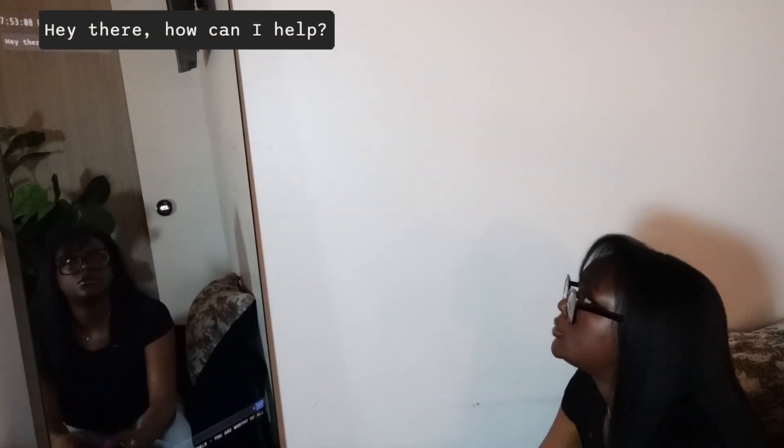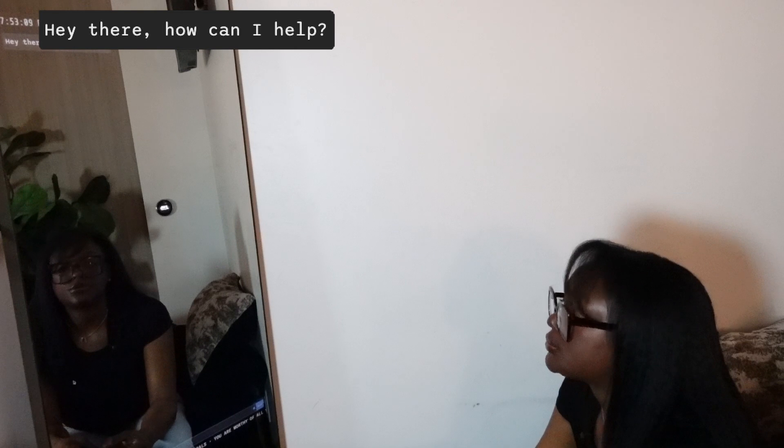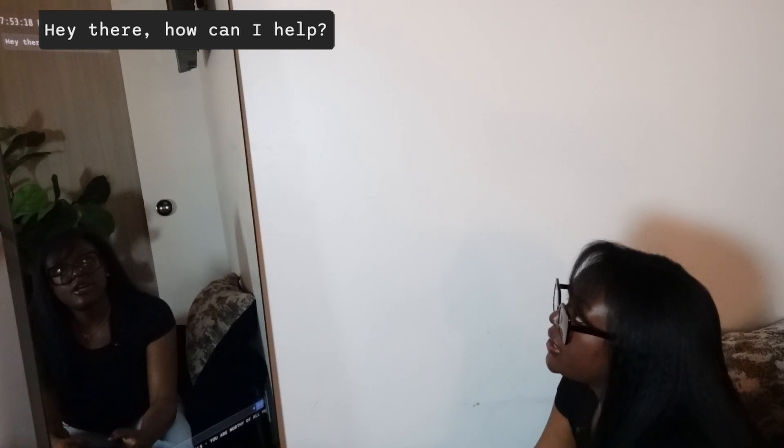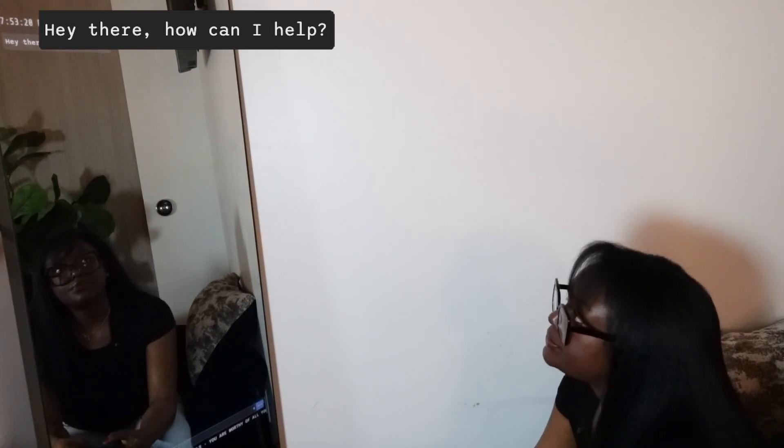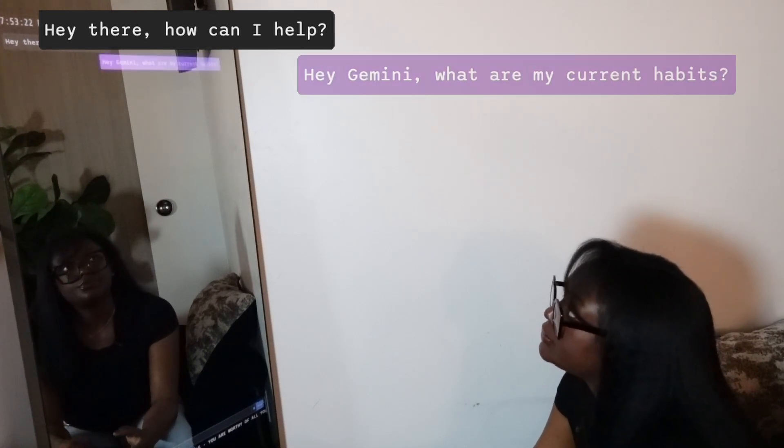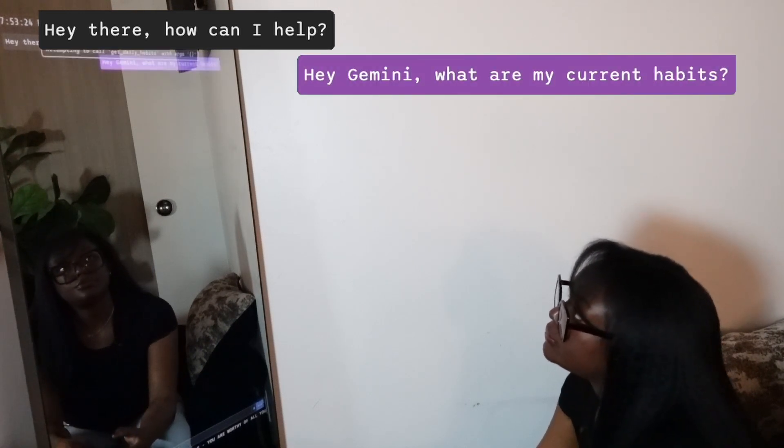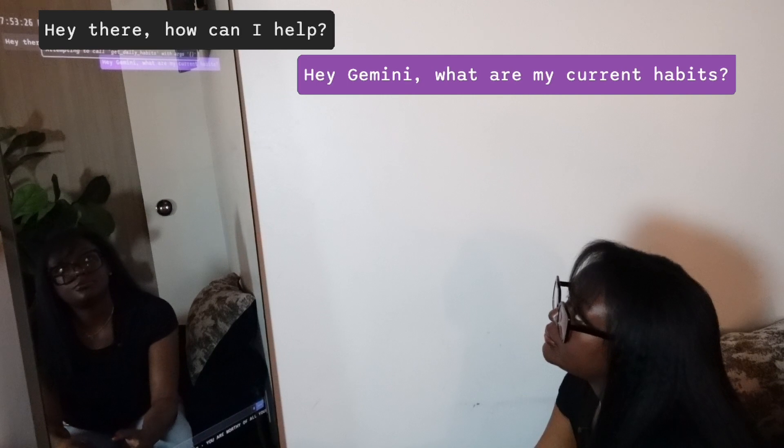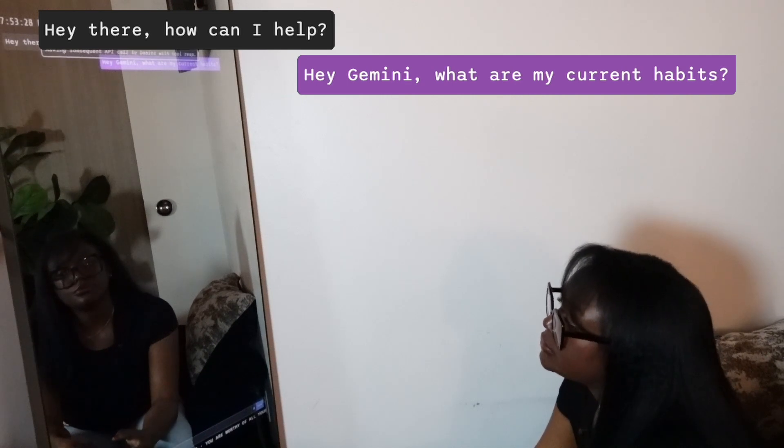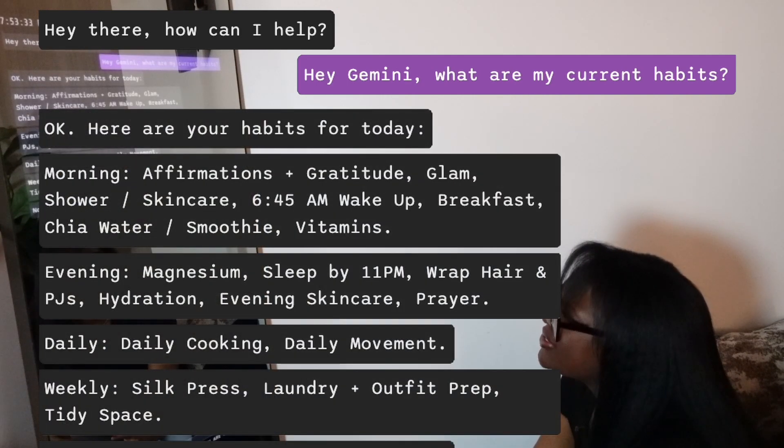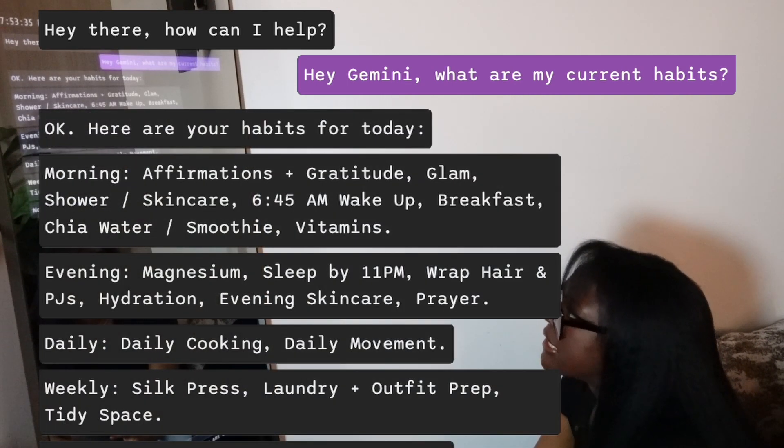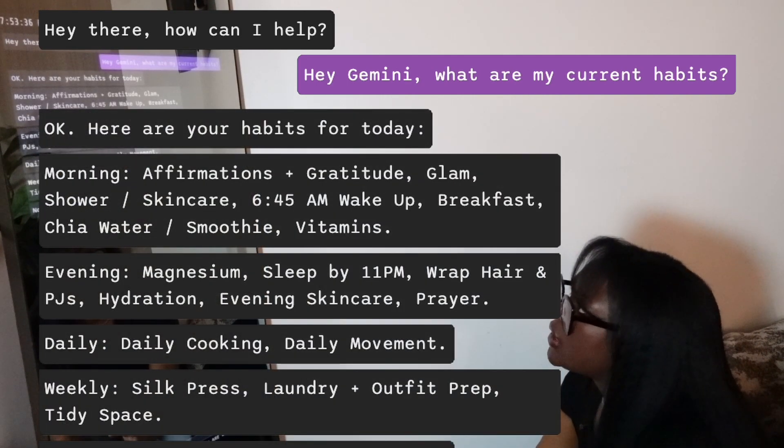Smart devices live and die by interaction design. Hey Gemini, what are my current habits? It doesn't matter how advanced the software is - if the interface isn't intuitive, the rest of your system is essentially irrelevant.